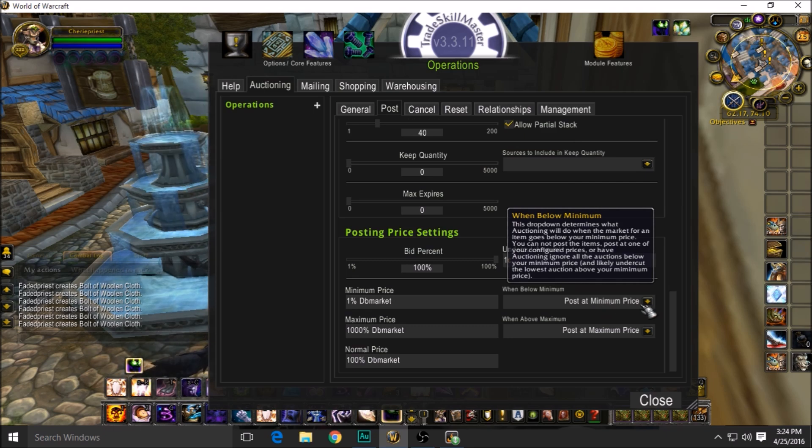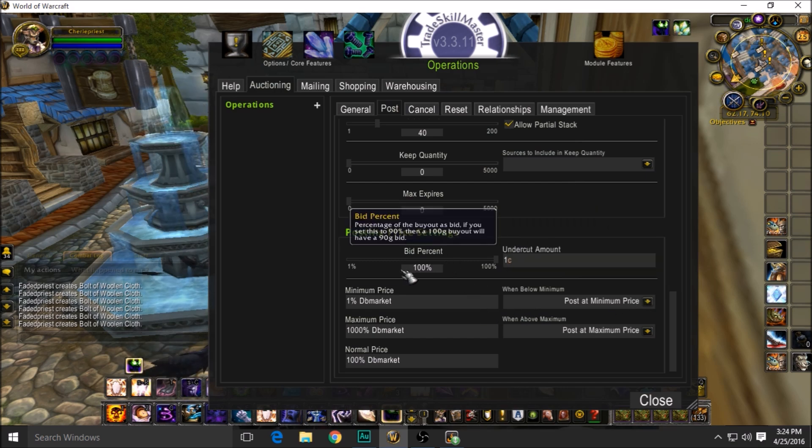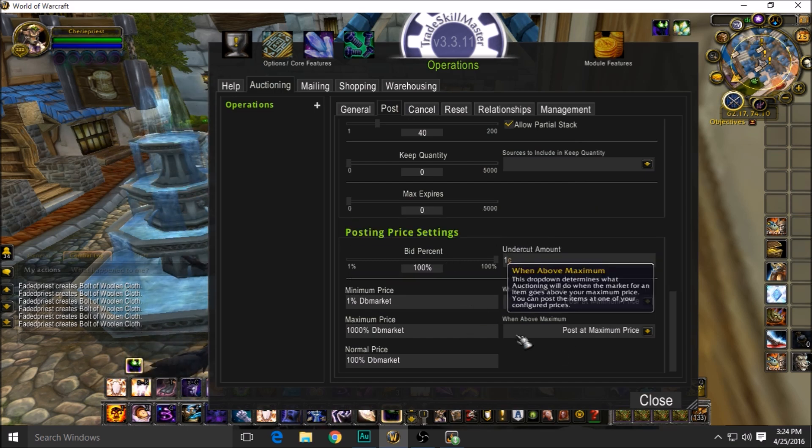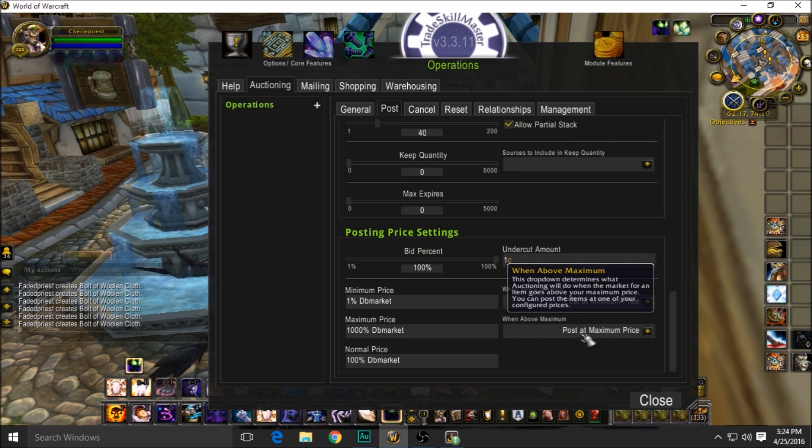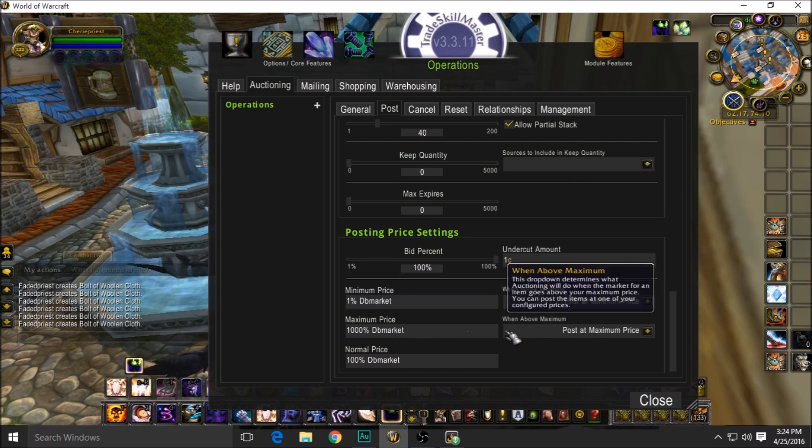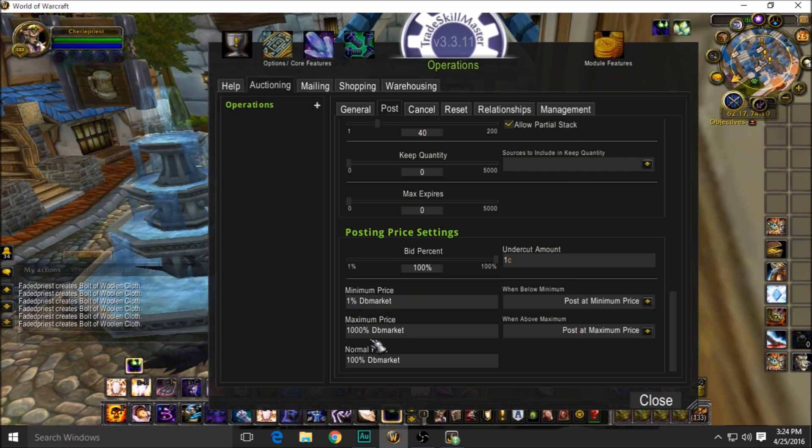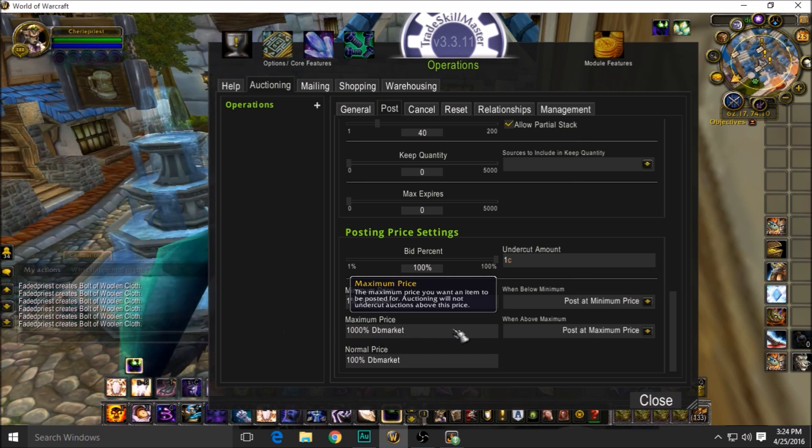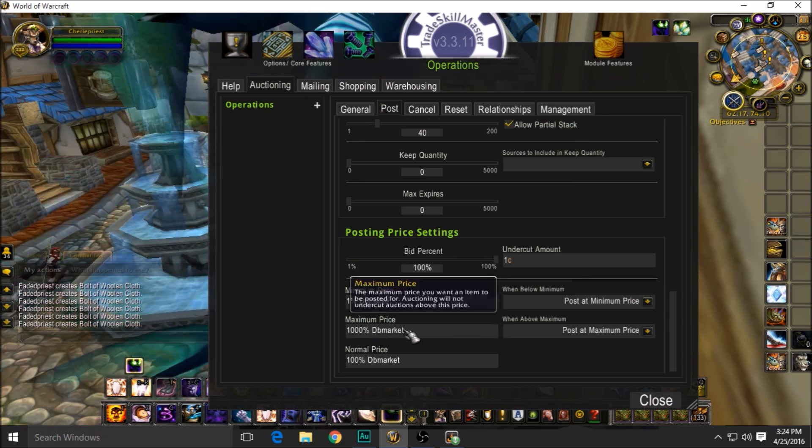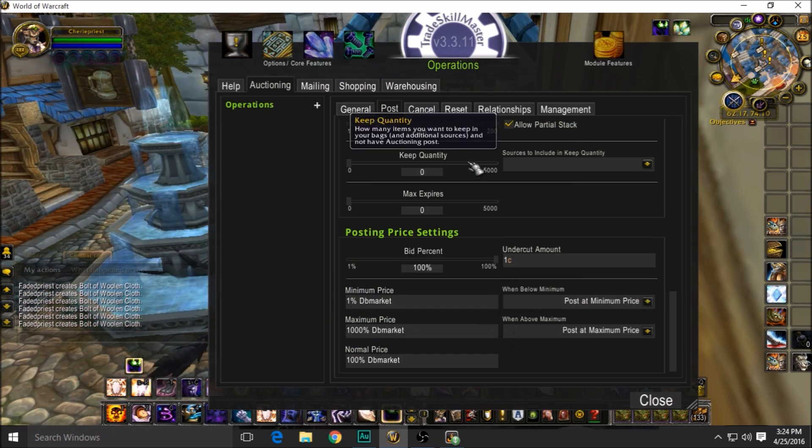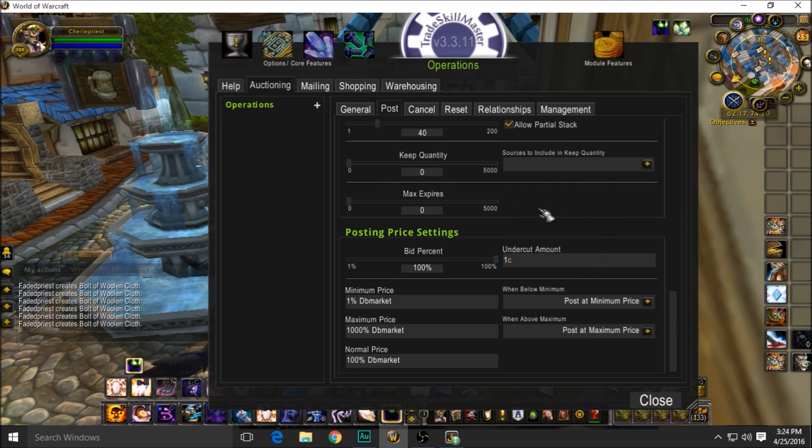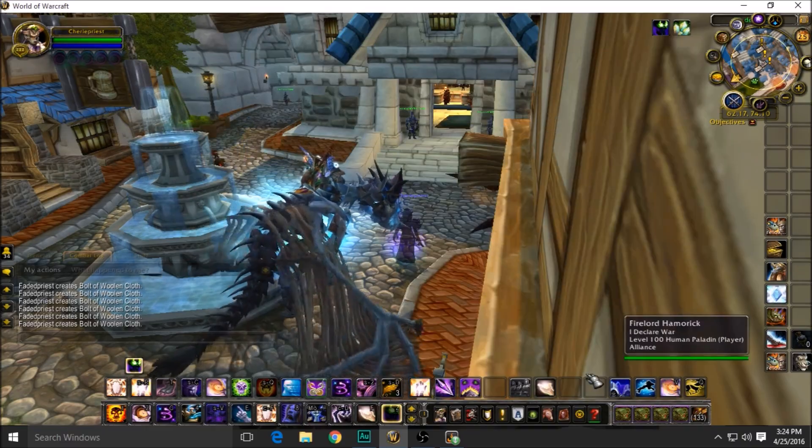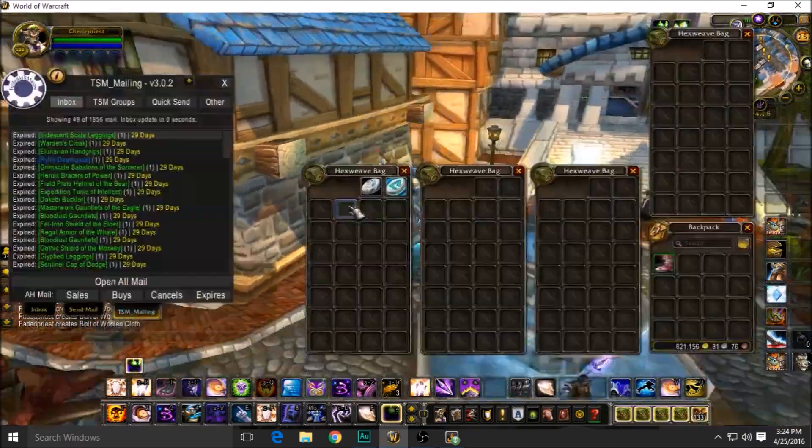And then when above your maximum price, let's say they posted Ashbringer at max gold and your max allowed to be above the market price would be 100k. It would post it at 100k because you're going a thousand percent over the market price. So that's my settings. I don't do anything special, I really don't. But very simple.